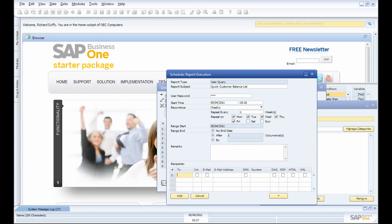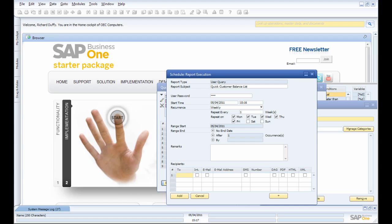Then I specify my recipients. I say, who do I want to get this? And then I just choose people from inside the SAP Business One system.